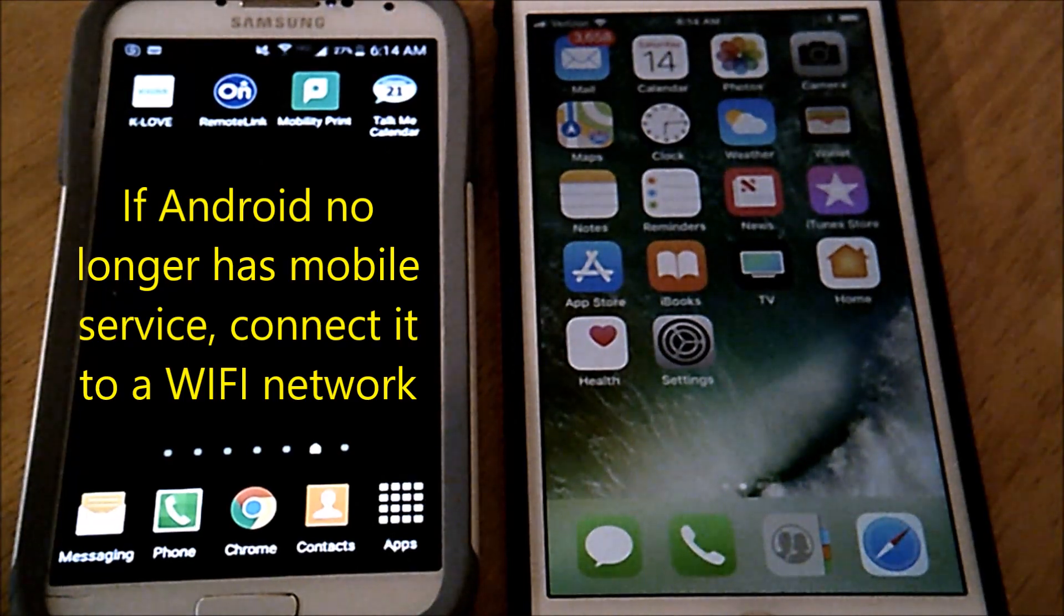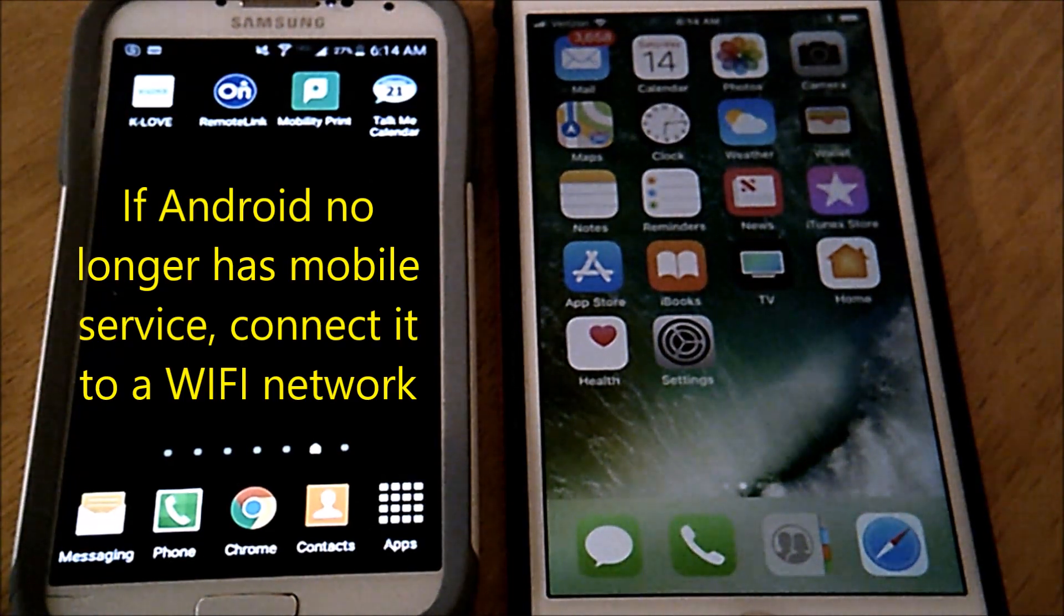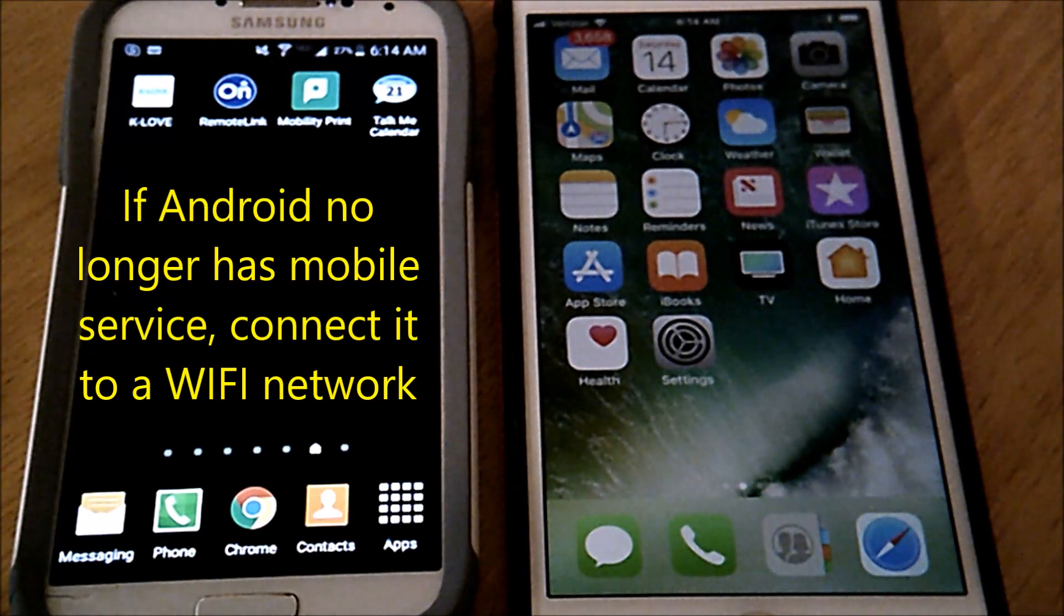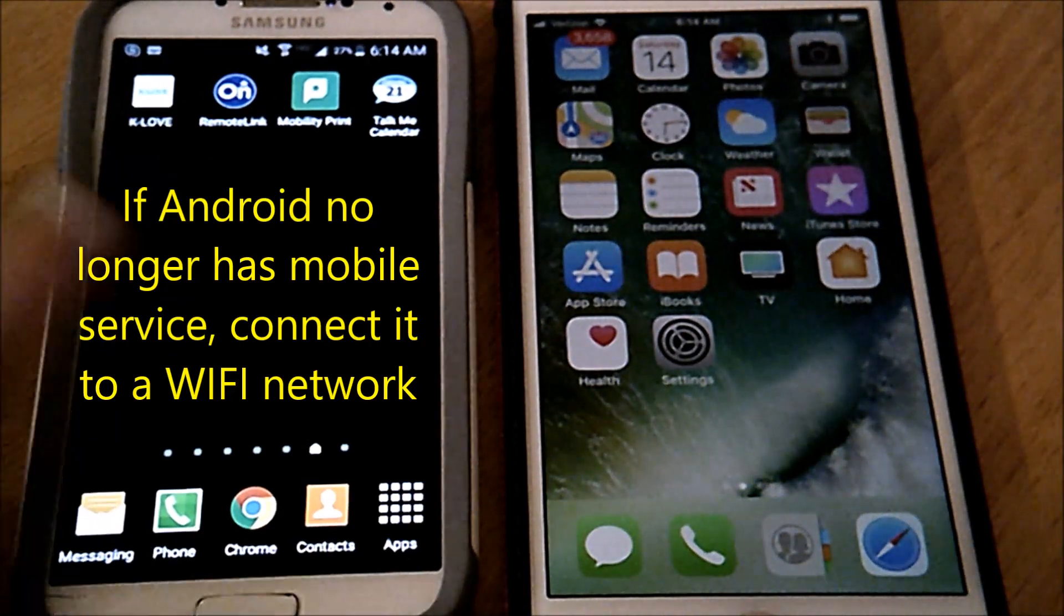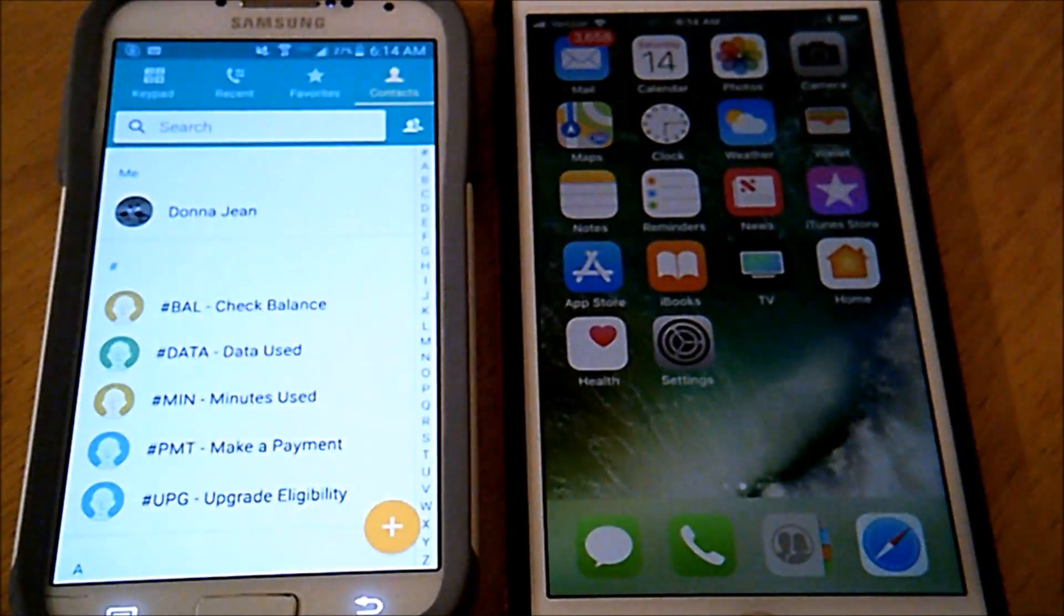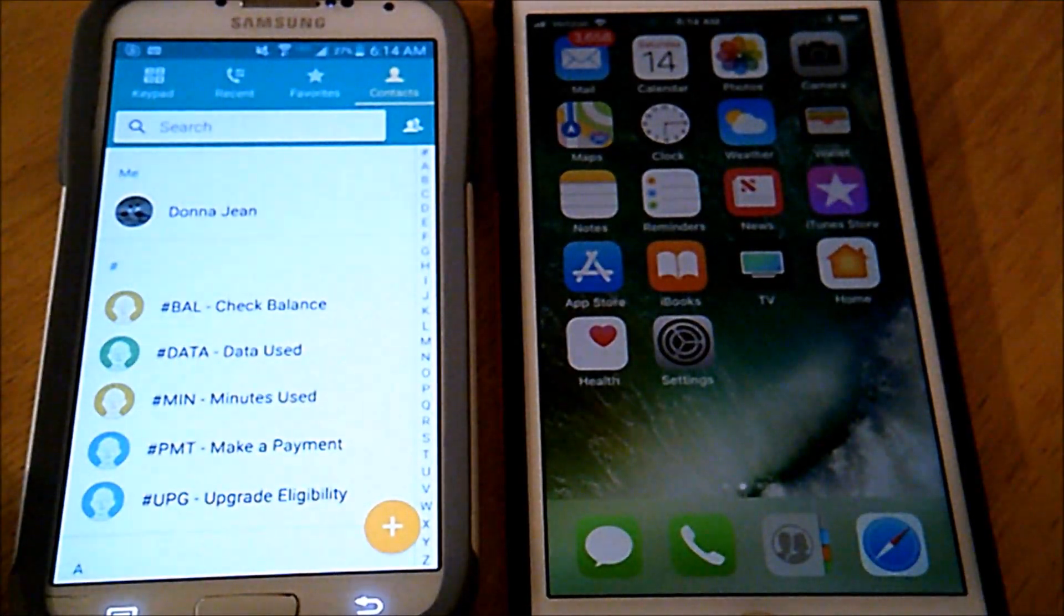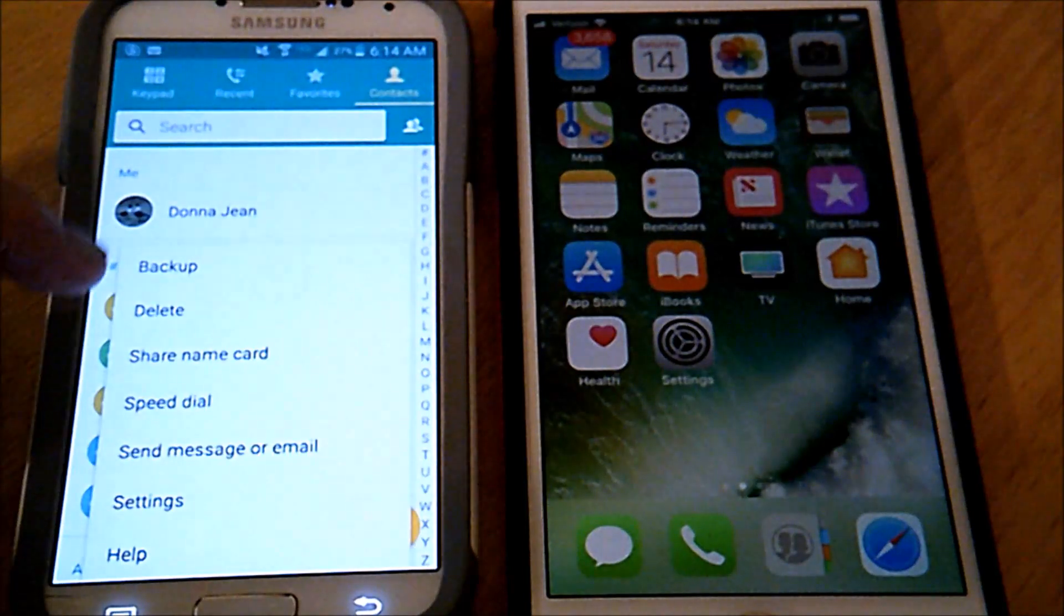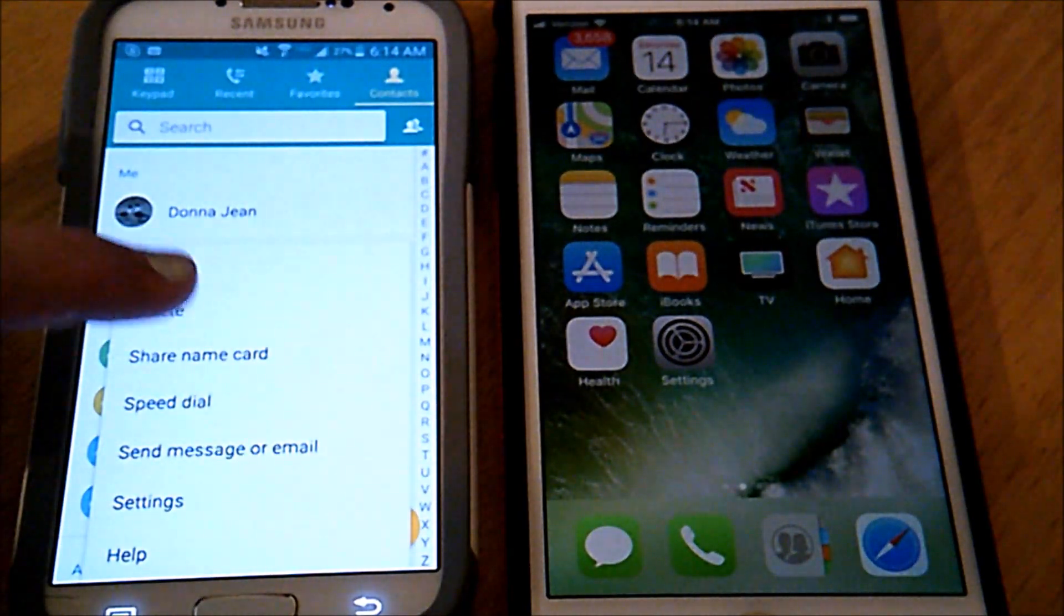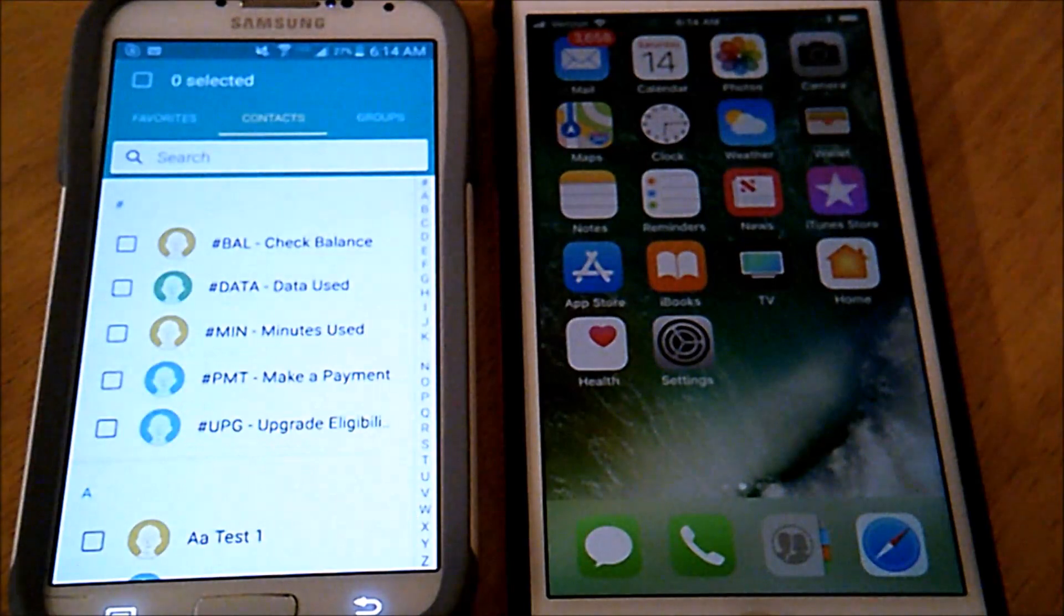Very quick video on a fast way to move contacts from your Android to a new iPhone. We're just going to go into our Android contacts, tap at the bottom left menu, and then tap share name card.